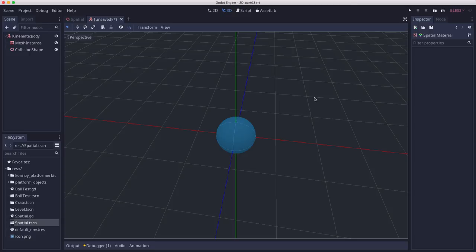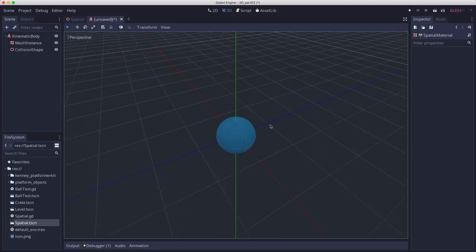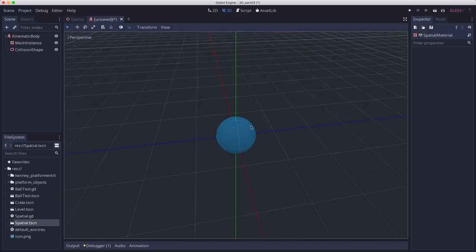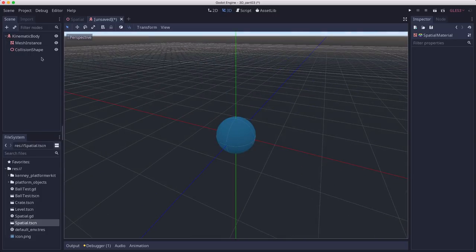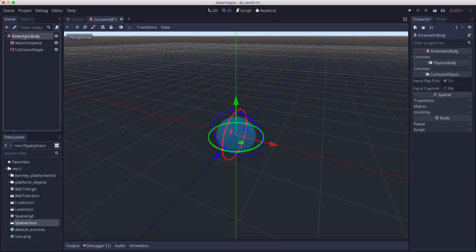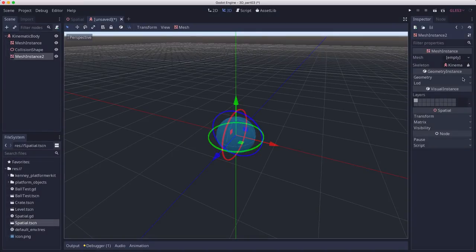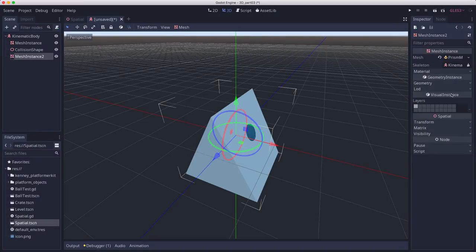Now a sphere, it's going to be very hard to tell which way it's going. So let's add another mesh to give a front to this. Let's add another mesh instance. And this time I'm going to use a prism mesh.